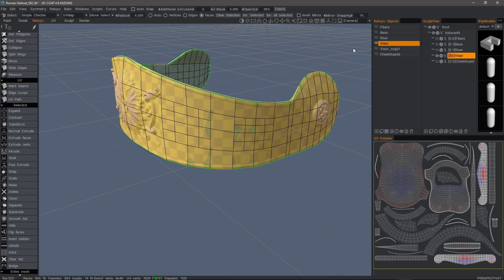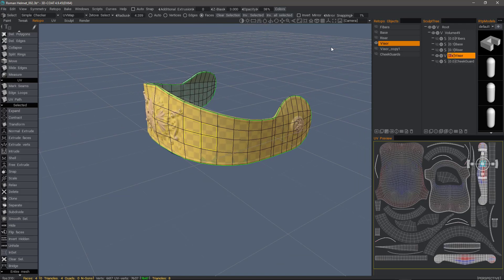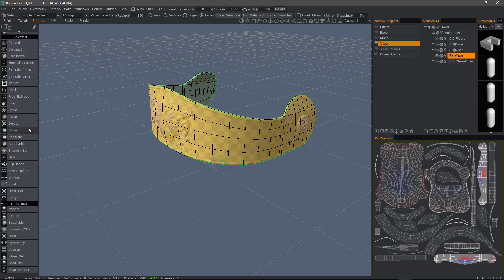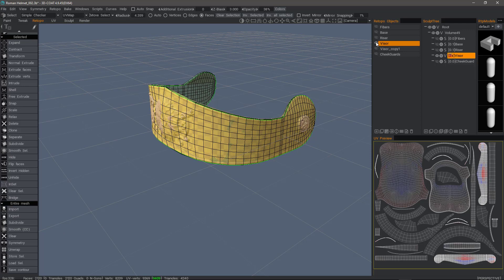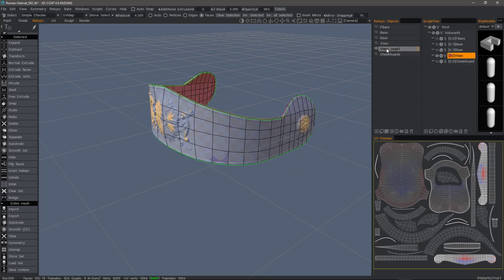Let's undo a few times. Now I will apply it to the entire object. So instead of going to the selected section, I can scroll down to the entire mesh section and I see the same options. I'll go ahead and subdivide this one. Now I'll hide that layer and go to a copy of it.